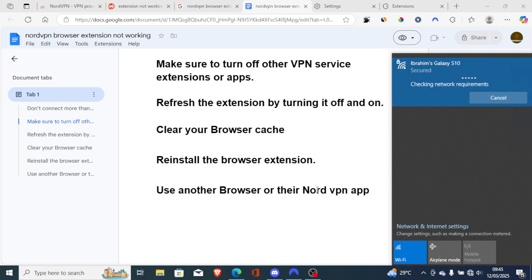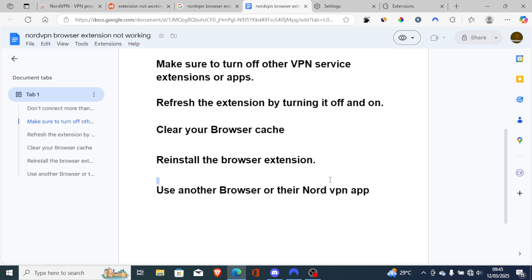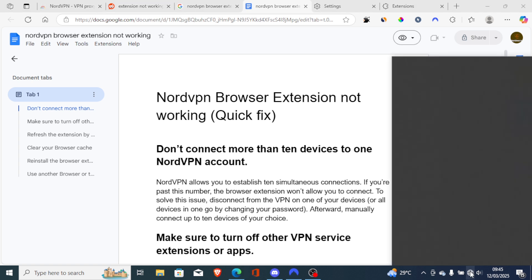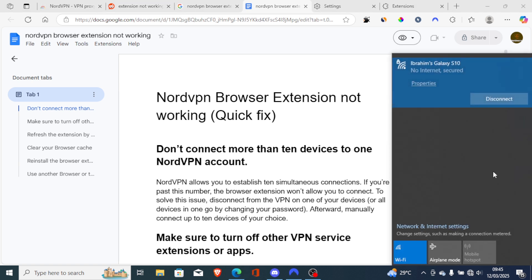These are the best ways to fix the issue of NordVPN extension not connecting. Make sure to follow the instructions very carefully and you'll be able to resolve this issue.